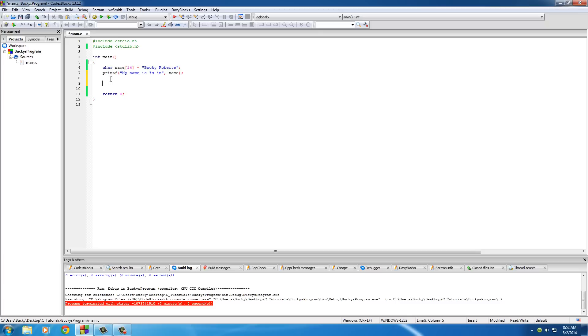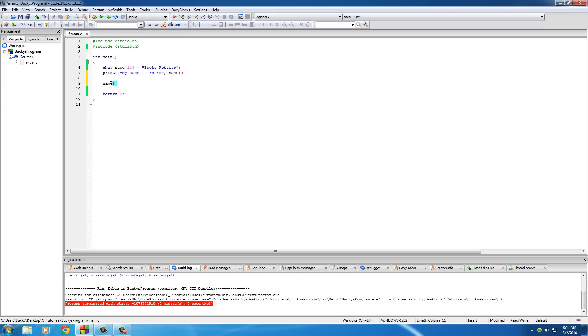So the first thing I want to show you guys is just how to access an individual item in that list or the array. Now in order to do that, you just go ahead and type the name of your array, which is name. Probably should have named it something else because I'm saying name like 80 times a second and it's probably confusing, but you get the idea.